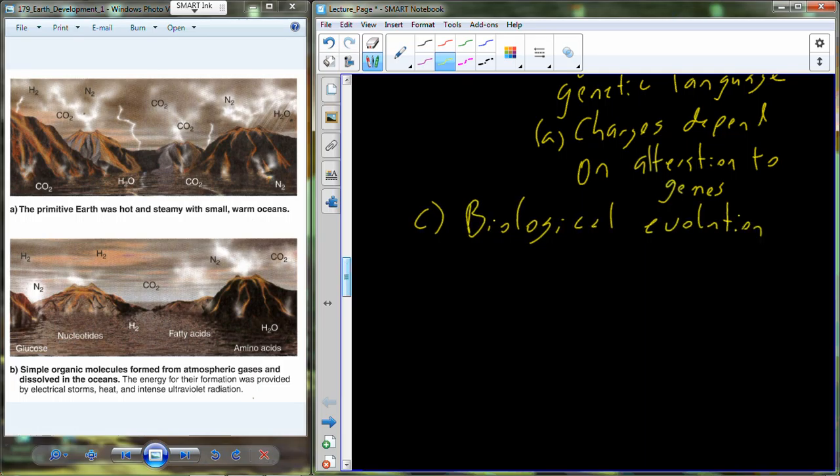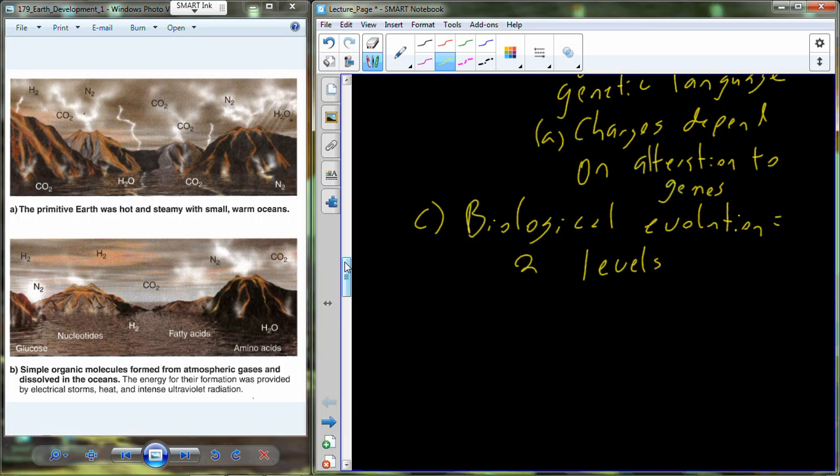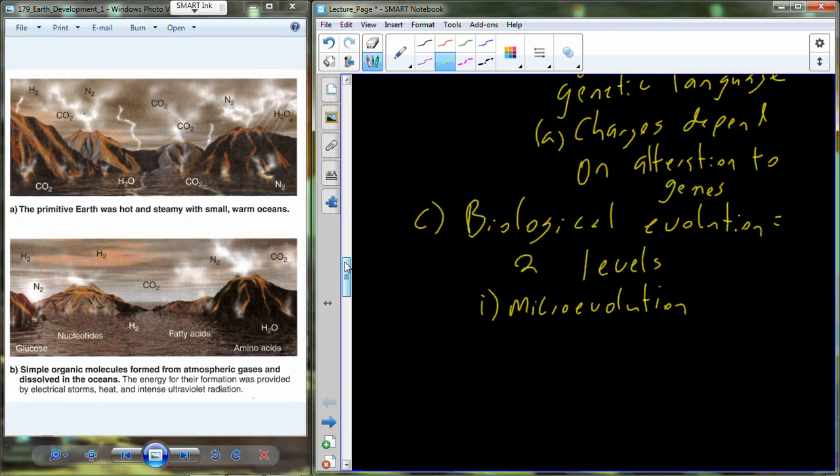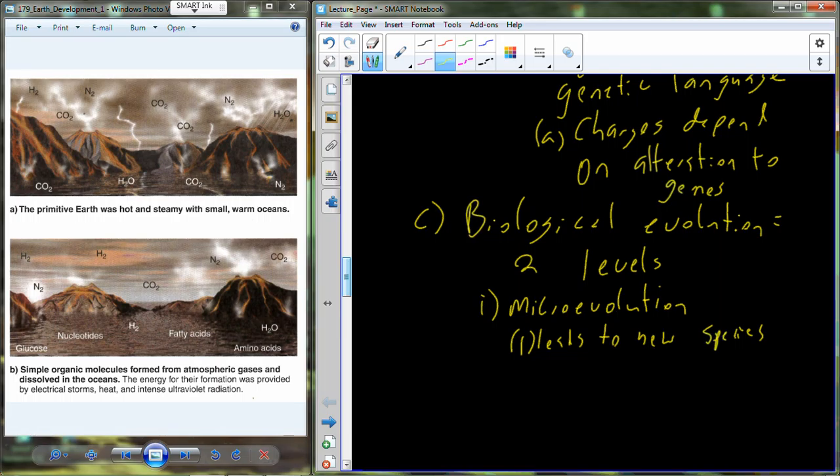All of this has been observed. We've seen those four factors over time modifying genetic language to lead to the development of new species. And so it is reported and suspected that biological evolution really occurs on two different levels. As I've just said, we've seen all of this. We've seen all of this happen. We've seen it on a micro level. We've seen microevolution occur that leads to new species. So I think that very much is happening.